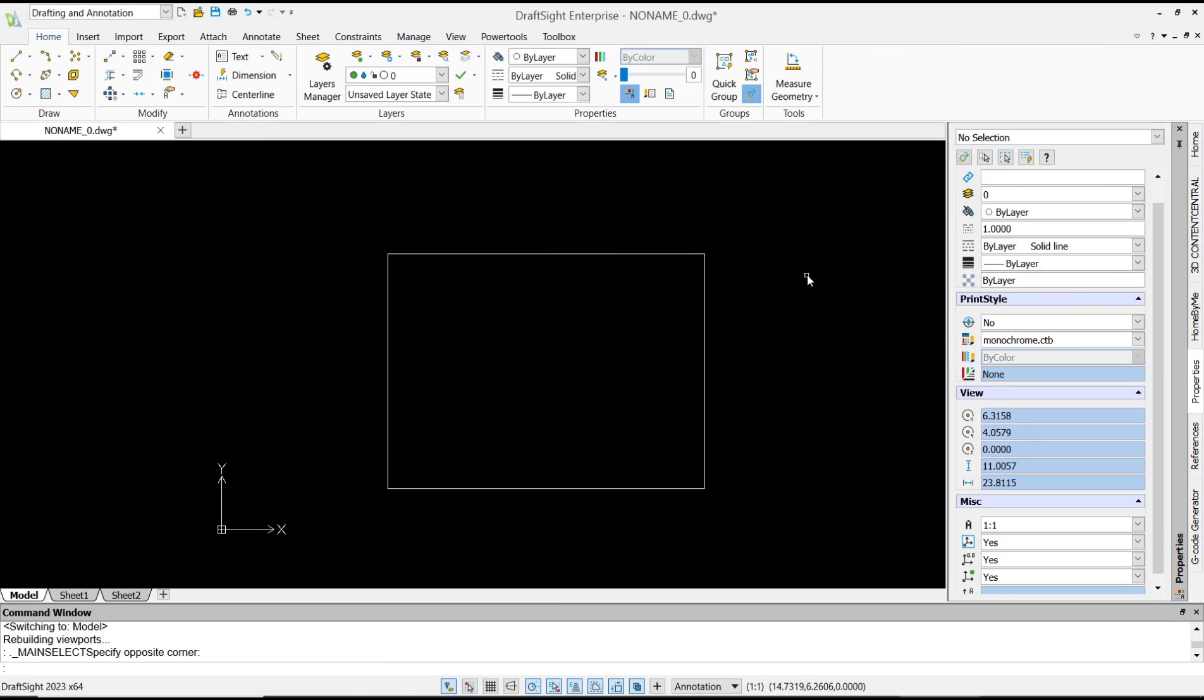Hello everyone, today we are going to learn basic DraftSight tutorial: how to lock and unlock viewport. You can go